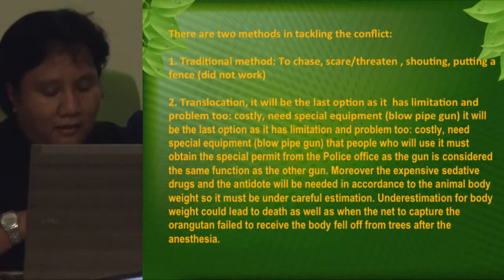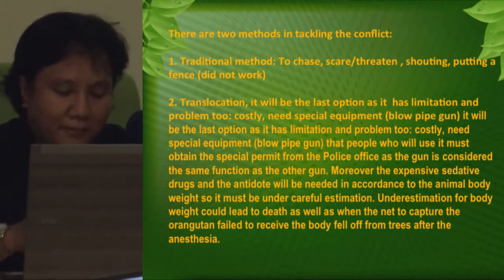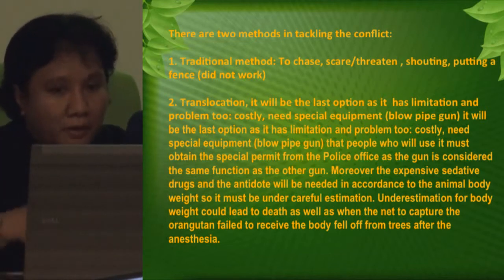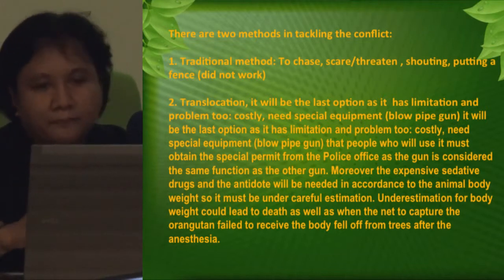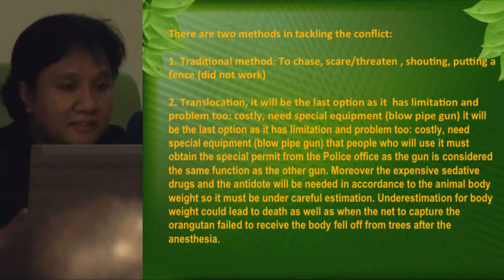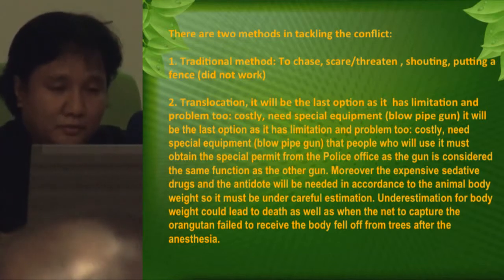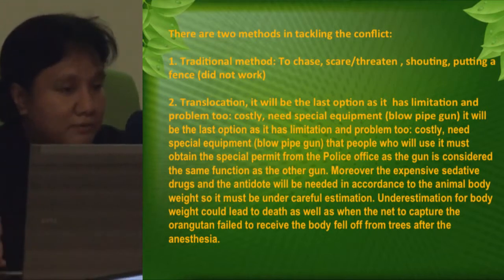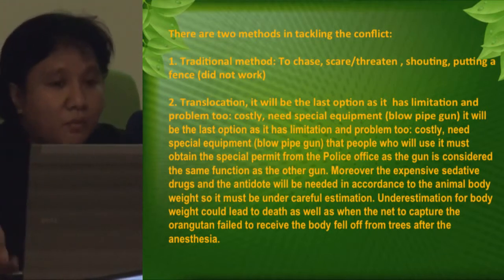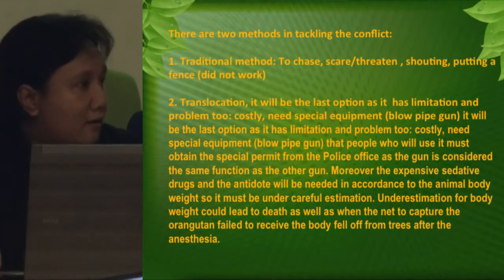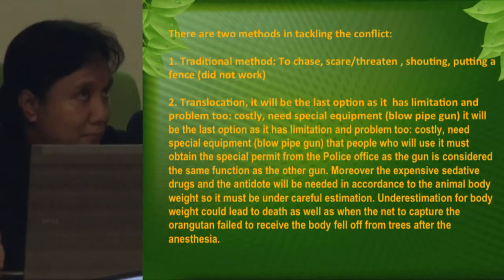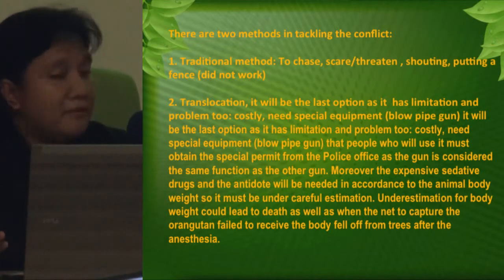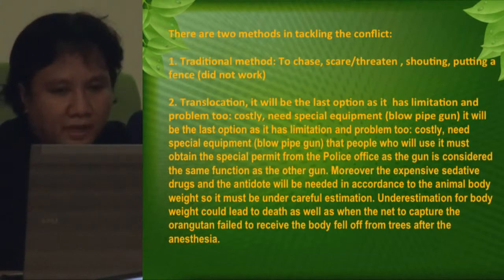Regarding methods for tackling the conflict: there are two approaches. The traditional method — chasing, shouting, or fencing — doesn't work well anymore because orangutans are starving and clever. They still steal food and destroy plantations. The second method is translocation, which should be a last resort due to its many limitations and problems.